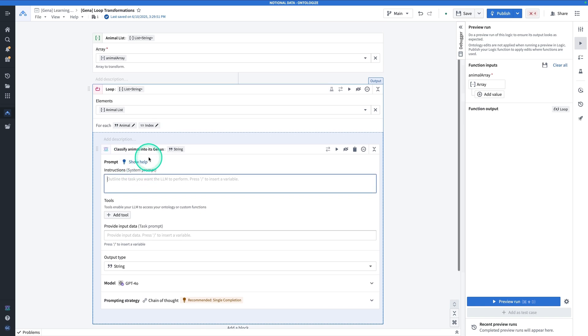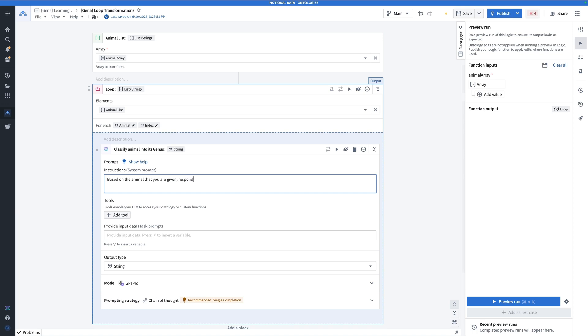So here we're just going to set up a very basic prompt. Based on the animal that you are given, respond with just the genus of that animal. Now that's a system prompt.